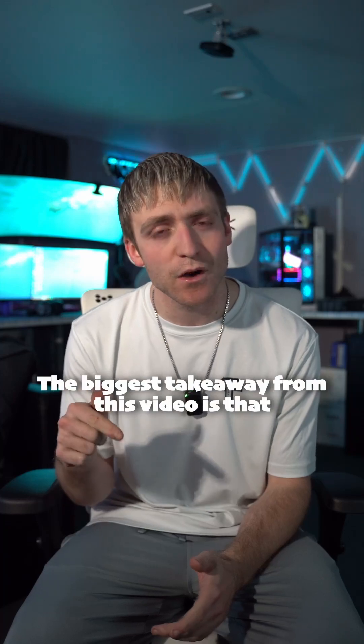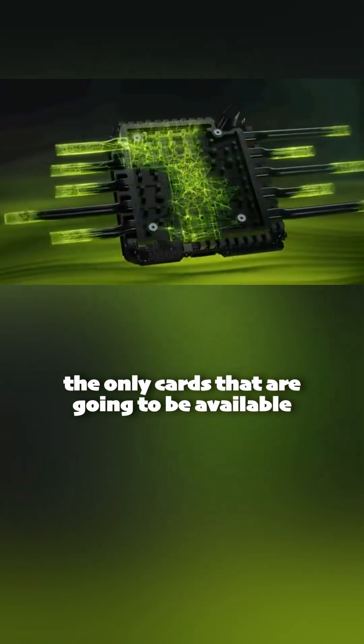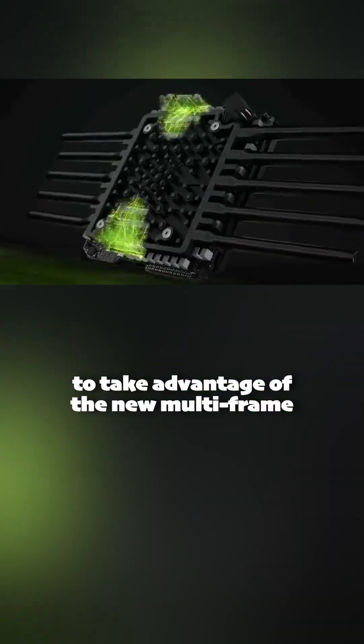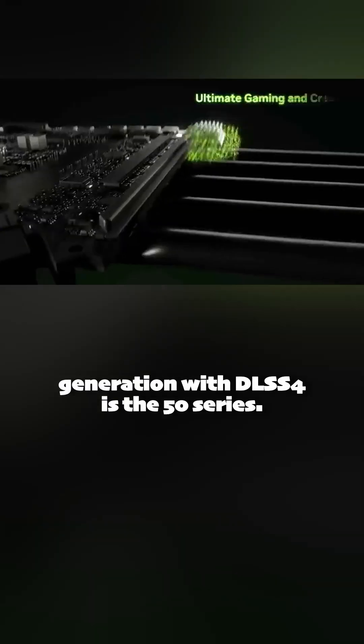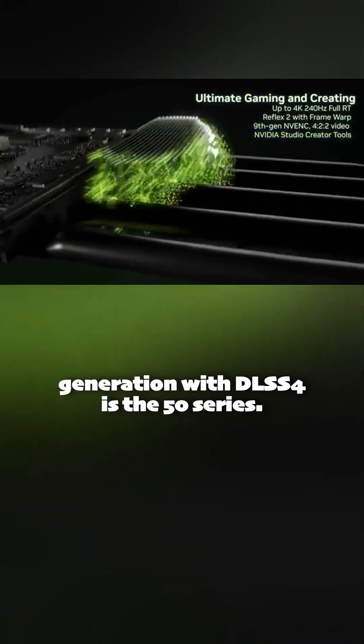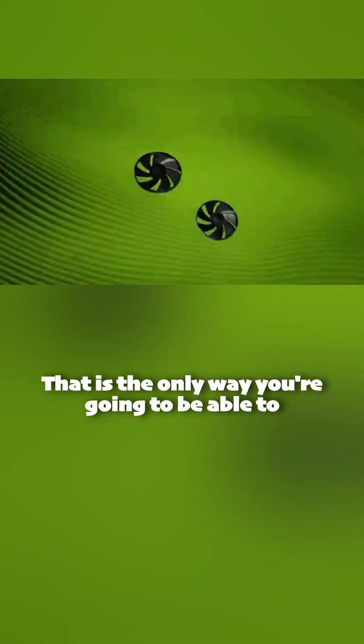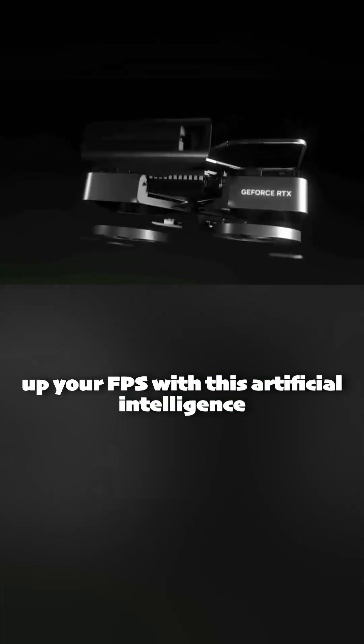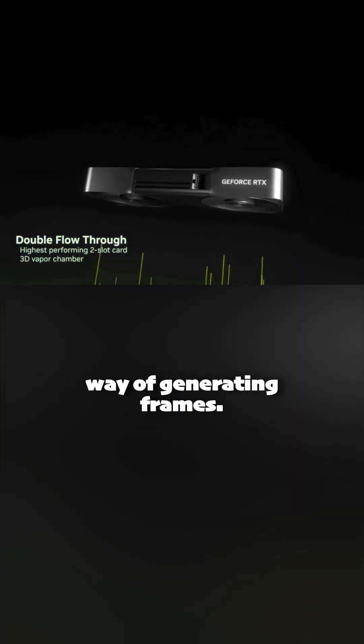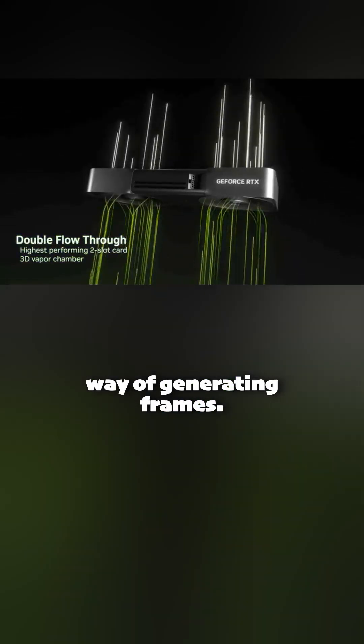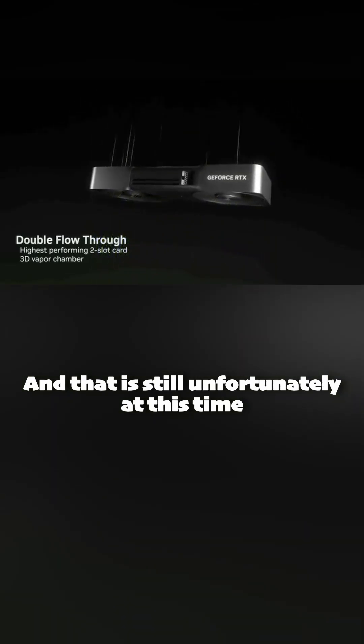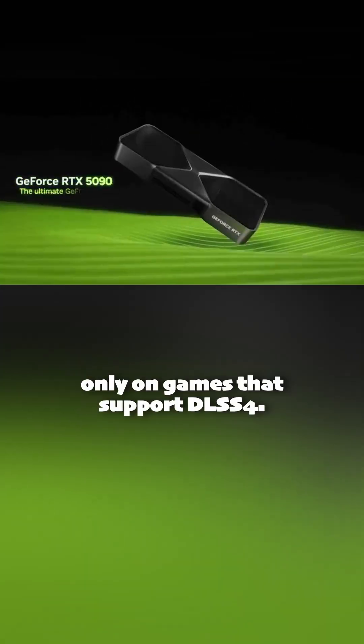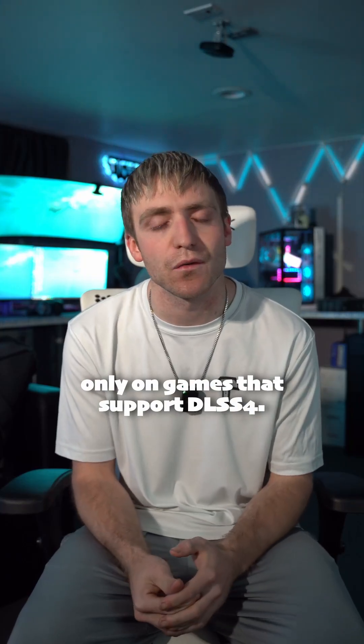The biggest takeaway from this video is that the only cards that are going to be available to take advantage of the new multi-frame generation with DLSS4 is the 50 series. That is the only way you're going to be able to up your FPS with this artificial intelligence way of generating frames. And that is still unfortunately at this time only on games that support DLSS4.